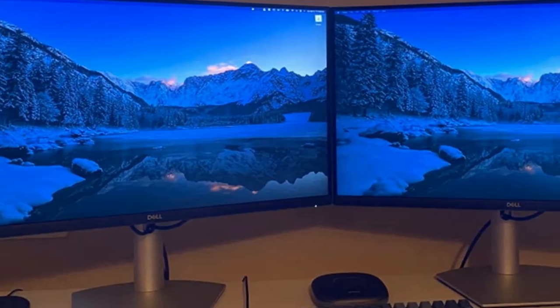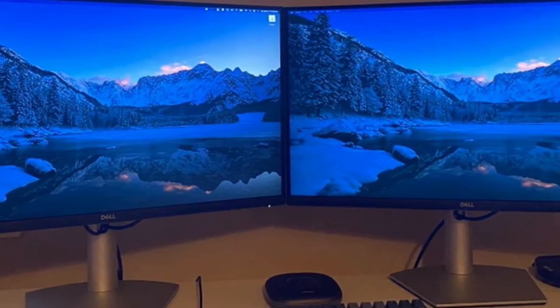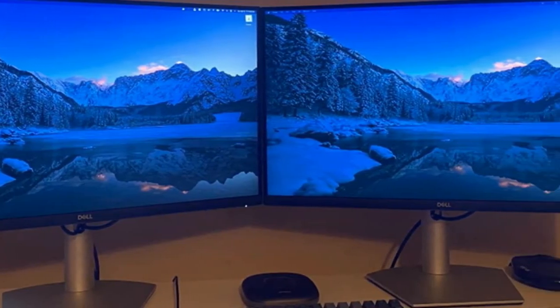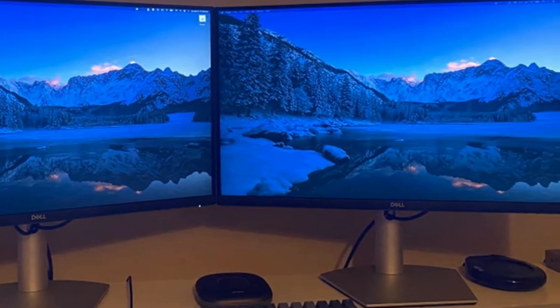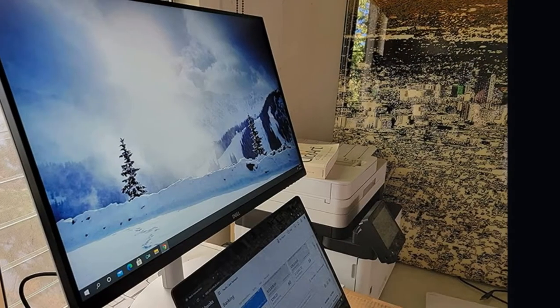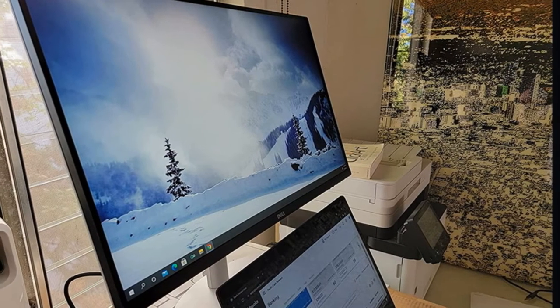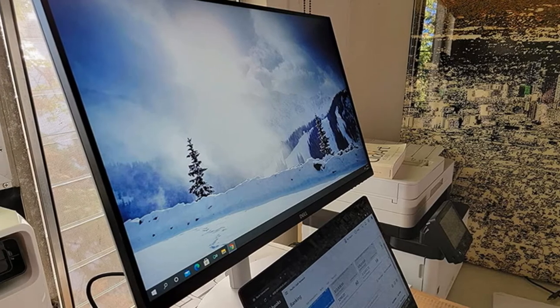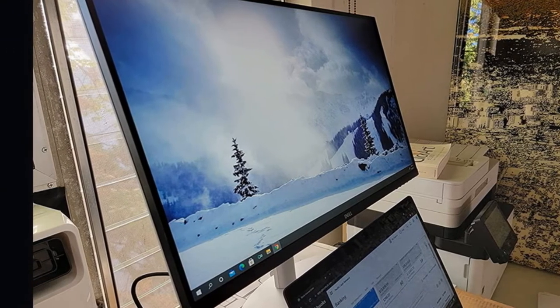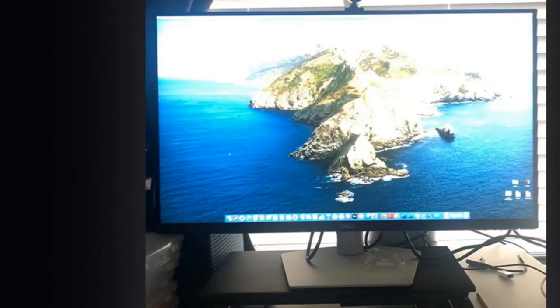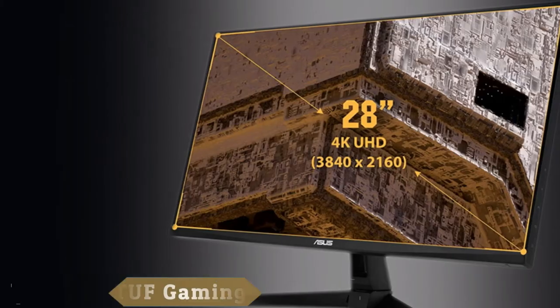But in terms of image quality, this is a bright screen, hitting 393 nits in our testing, along with strong contrast for an IPS monitor. You can also expect accurate colors. We recorded just a 2.6 delta-E error with sRGB color.